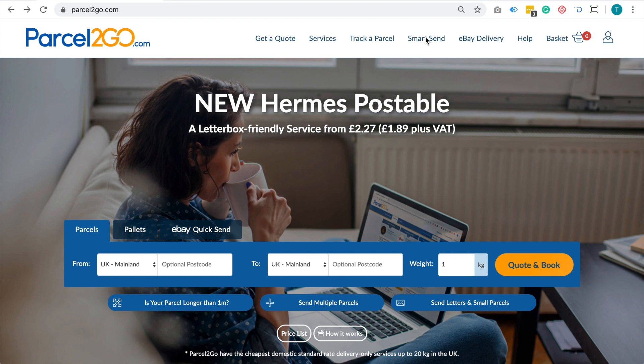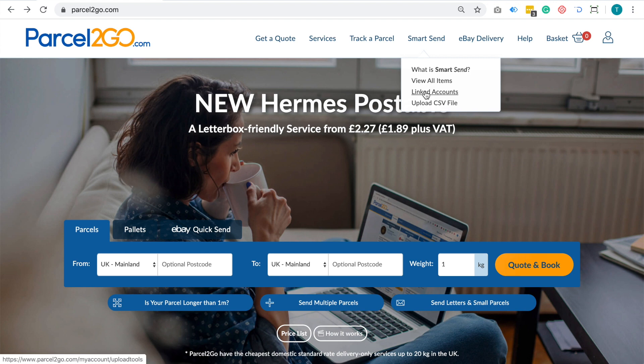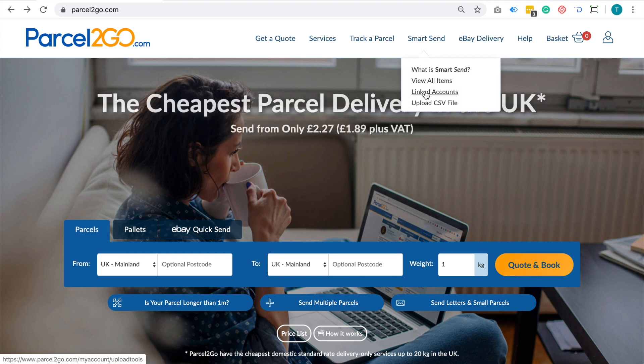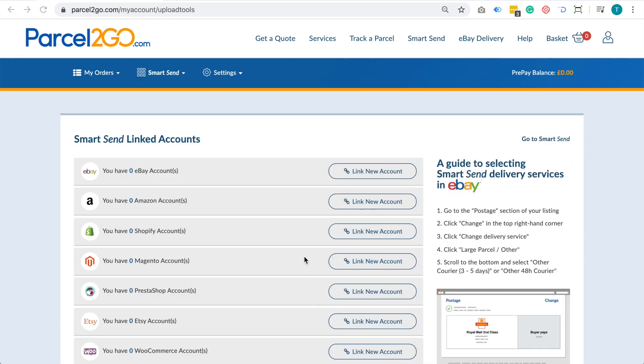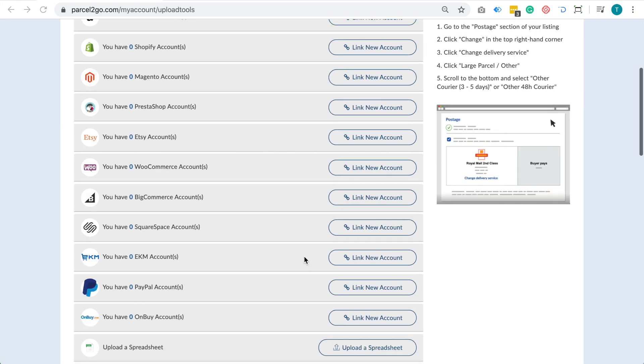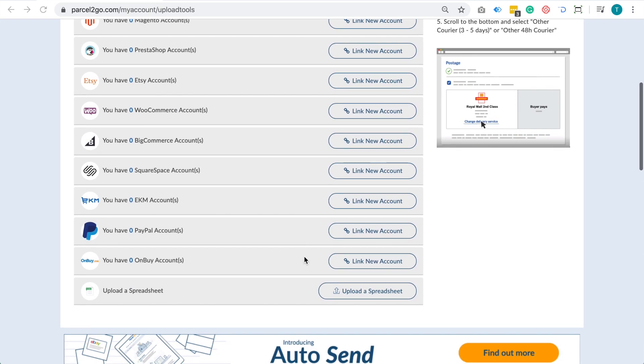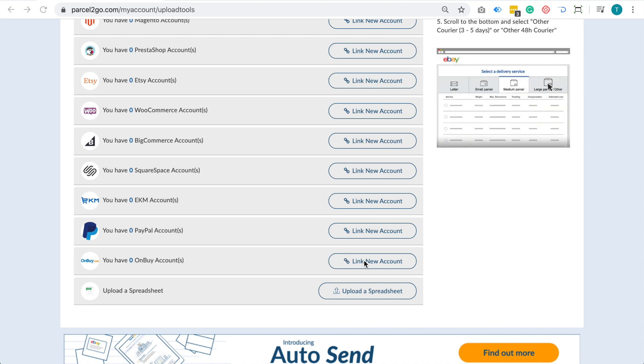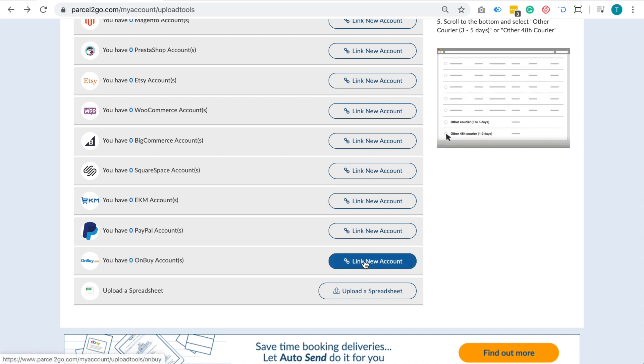Go to the SmartSend menu found within the top navigation and then click the Linked Accounts option. Find the OnBuy icon and then click on the Link New Account option.